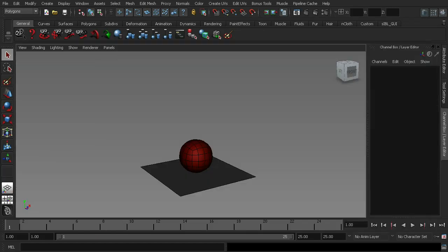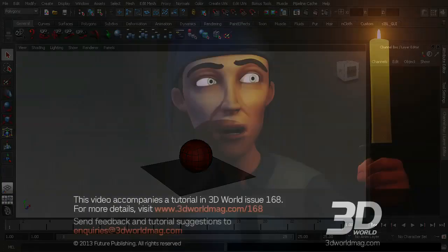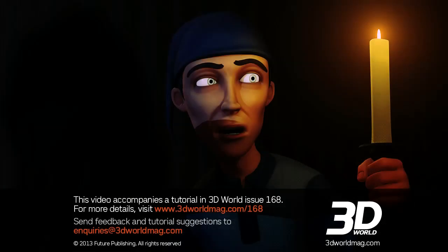Okay. So in the next lesson, we're going to be looking at a more complex example of how to use blend shapes. And we're going to be creating a facial shape for the character.